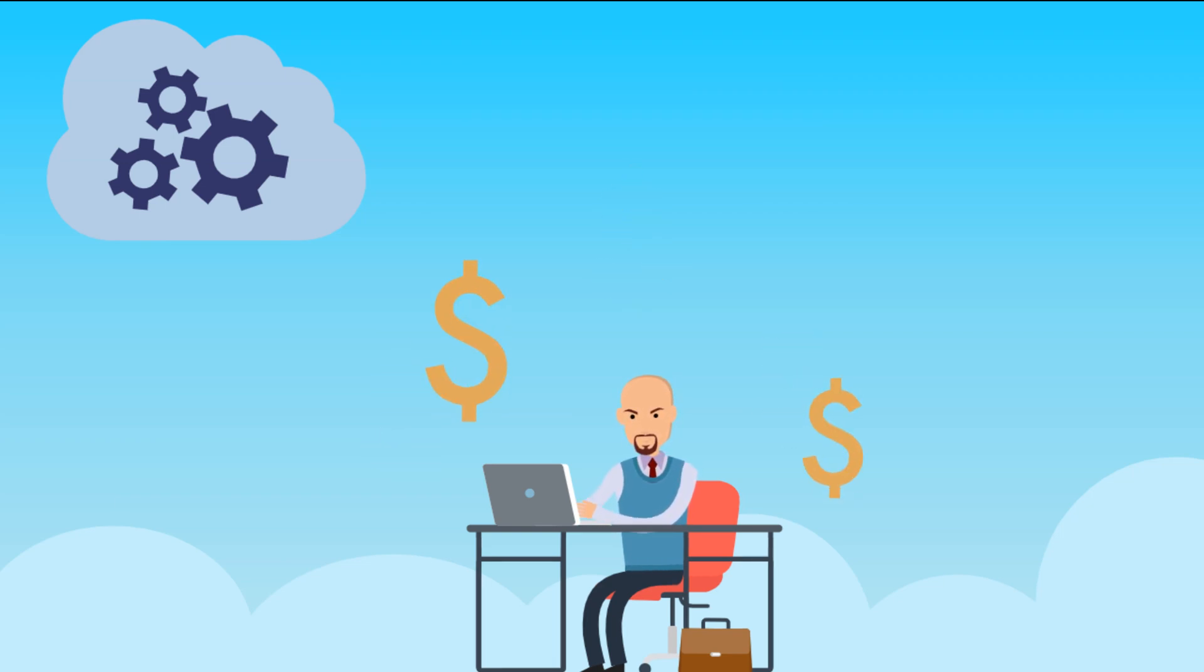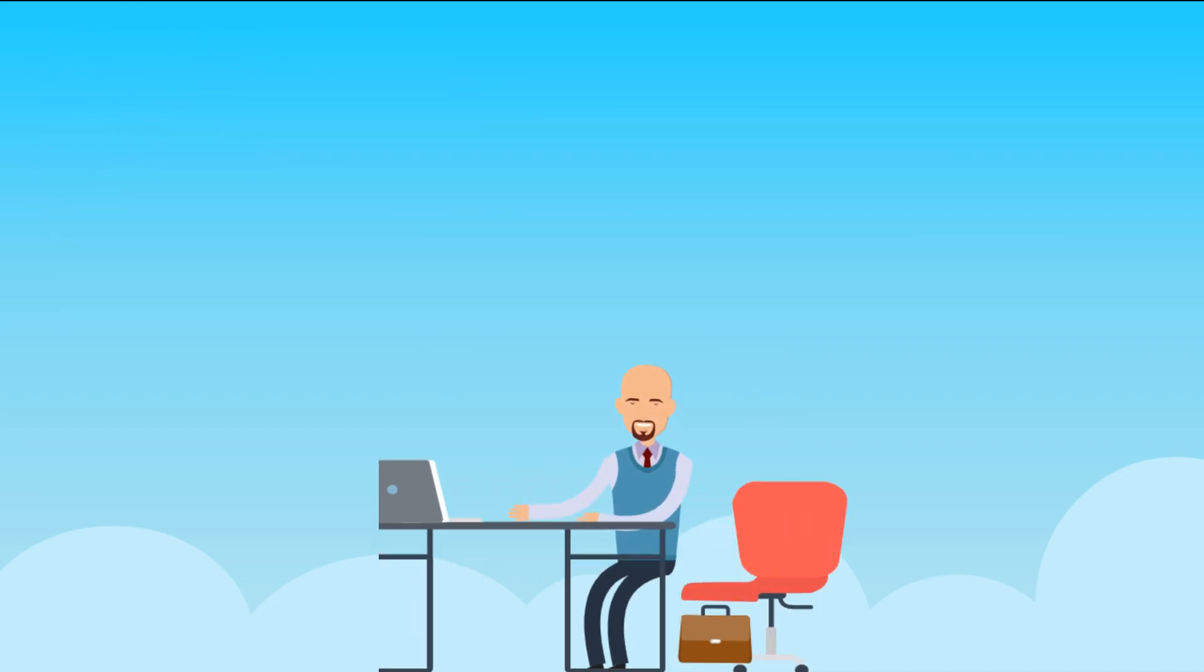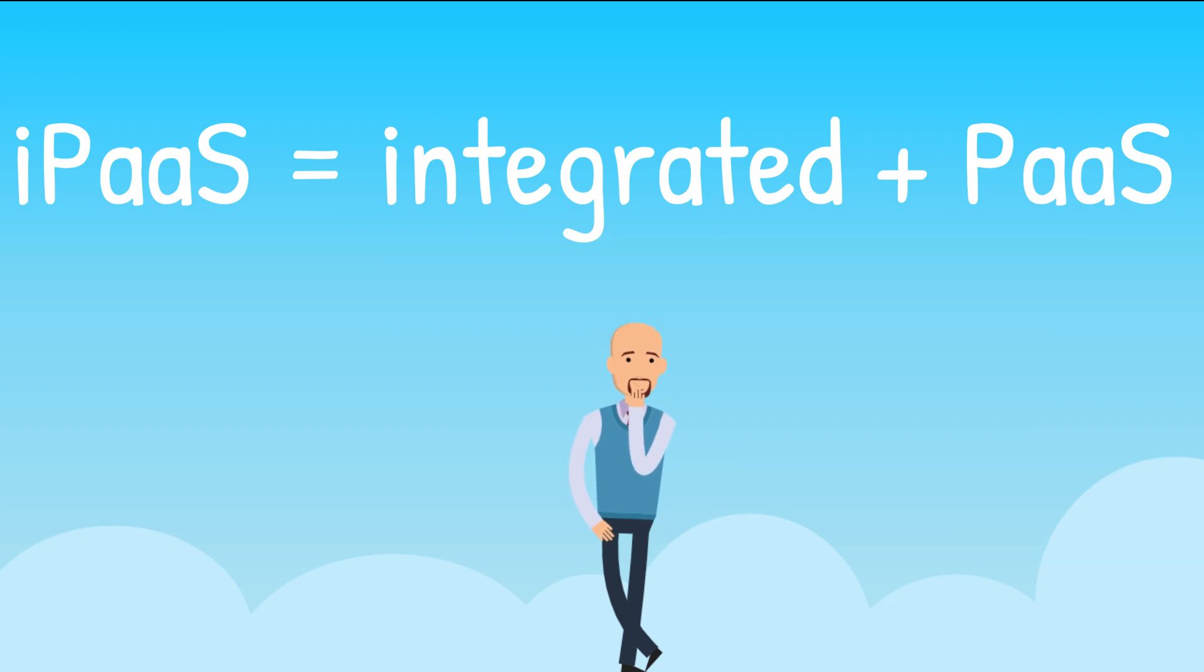IPaaS is thus simply the implementation of an integration platform leveraging the platform as a service strategy.